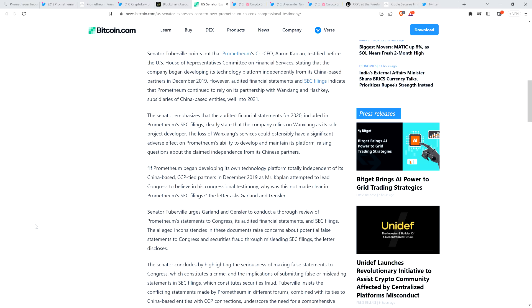The loss of Wanchang's services could ostensibly have a significant adverse effect on Prometheum's ability to develop and maintain its platform, raising questions about the claim independence from its Chinese partners. If Prometheum began developing its own technology platform totally independent of its China-based CCP-tied partners in December 2019, as Mr. Kaplan attempted to lead Congress to believe in his congressional testimony, why was this not made clear in Prometheum's SEC filings? The letter asks Garland and Gensler. Senator Tuberville urges Garland and Gensler to conduct a thorough review of Prometheum's statements to Congress, its audited financial statements and SEC funds. So again, not just that, but there's literally what could potentially be a smoking gun, this video clip from Crypto Eddie, where he's just saying, here's our best friends over here, Wanchang.